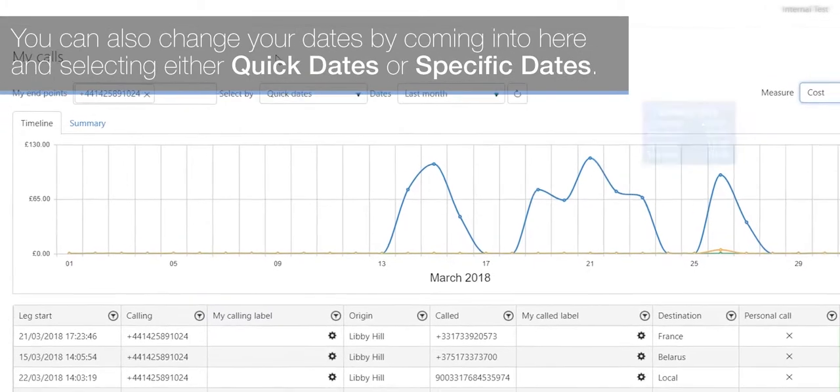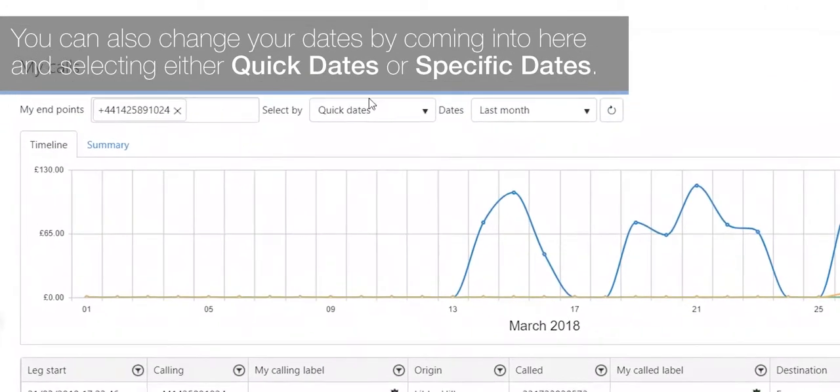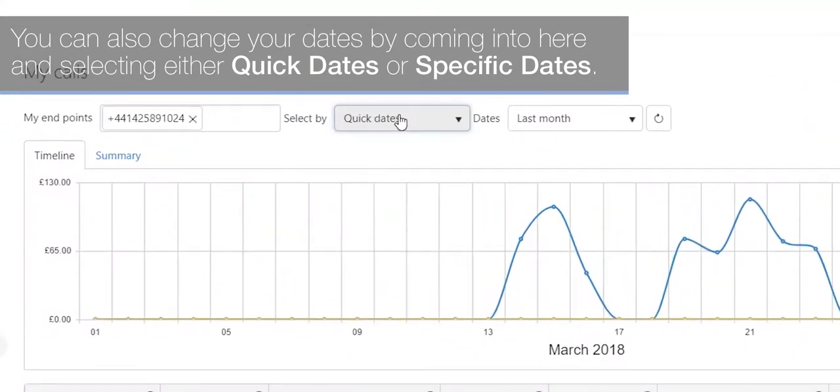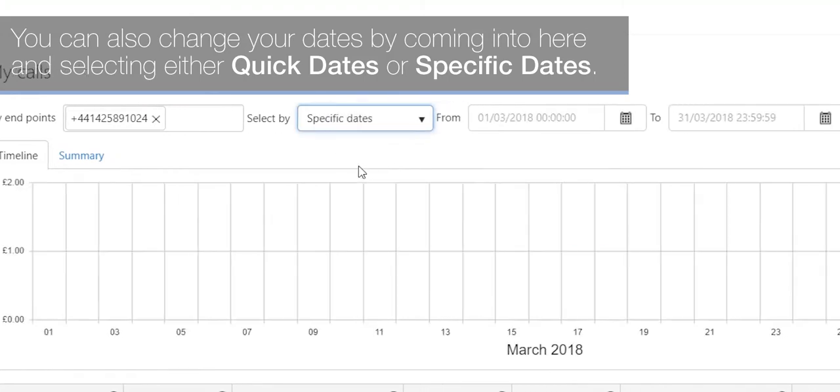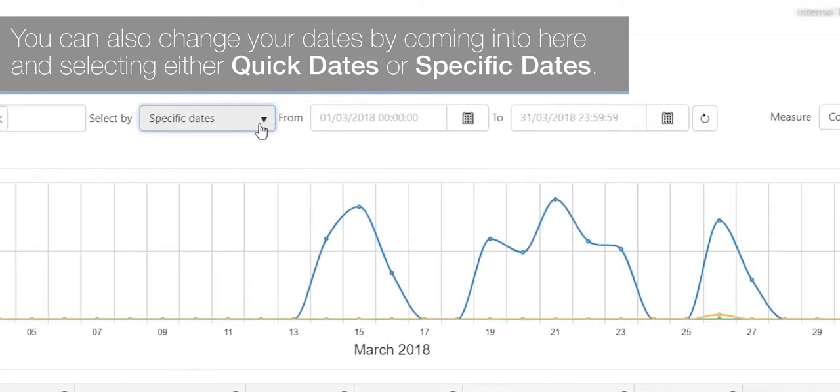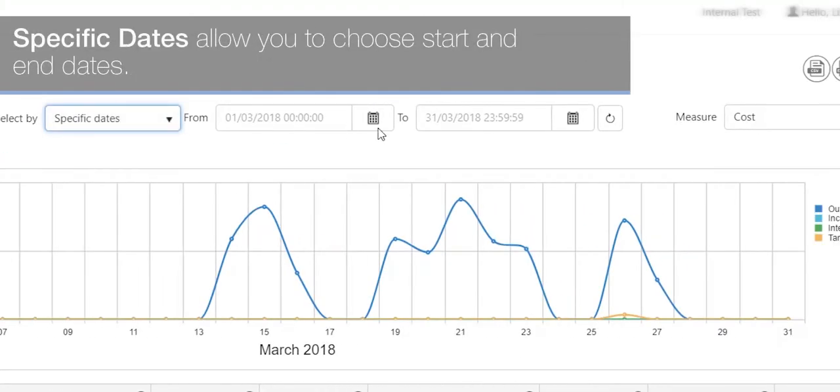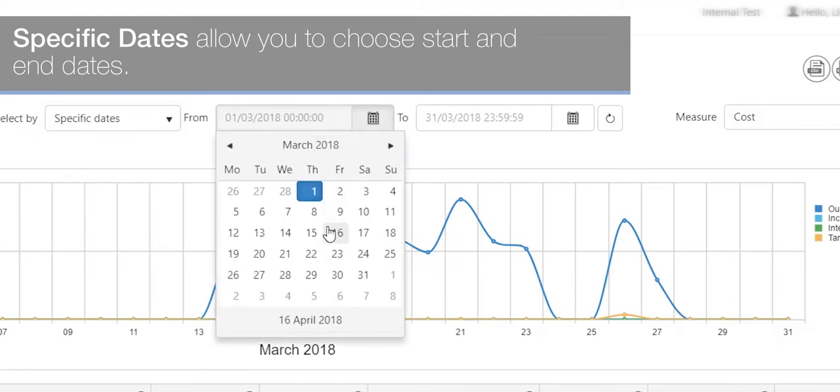You can also change your dates by coming into here and selecting either quick dates or specific dates. Specific dates allow you to choose start and end dates.